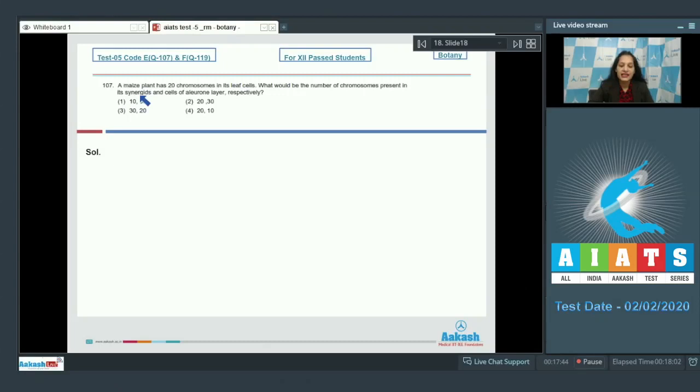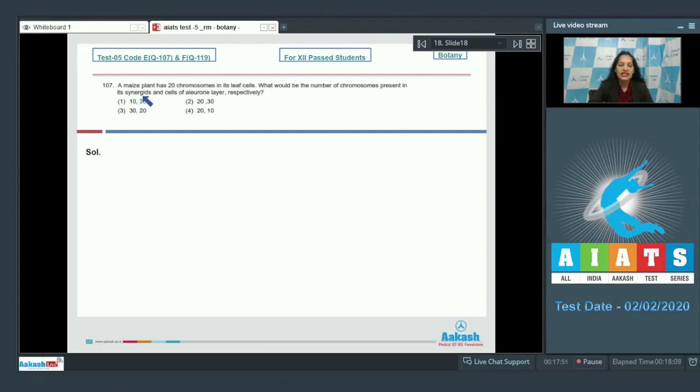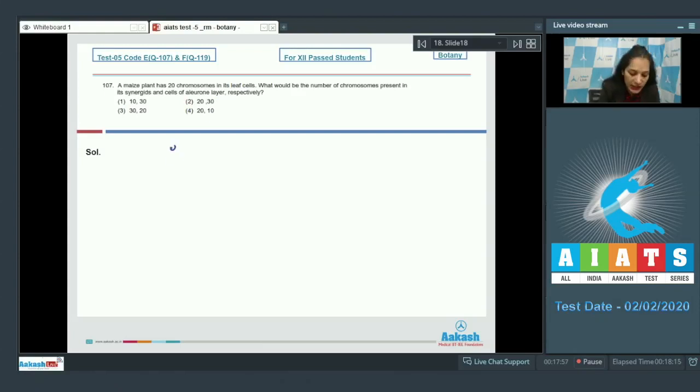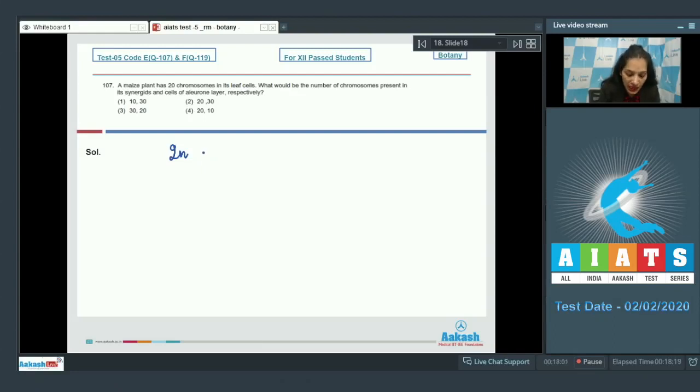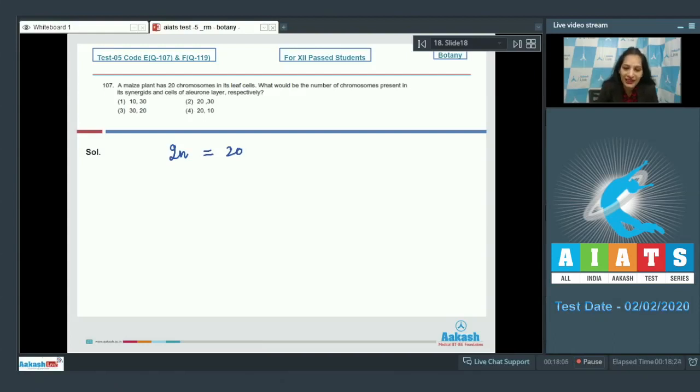Question number 107. A maize plant has 20 chromosomes in its leaf cells. What would be the number of chromosomes present in its synergids and cells of aleuron layer respectively? Maize plant is a diploid plant and diploid plant has leaves which have 2n equals 20. So, the chromosome number is 20 in the leaf cells.